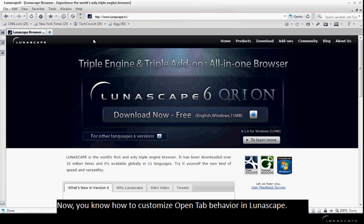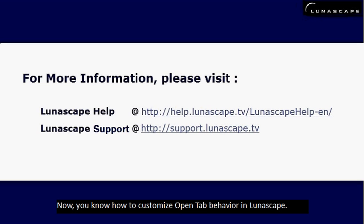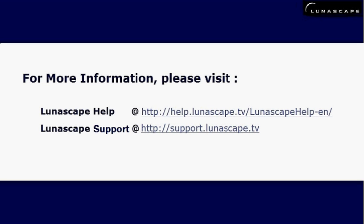Now you know how to customize OpenTab behaviors in Lunascape. For more information, please visit Lunascape Help or Lunascape Support at the following URLs. Thank you.